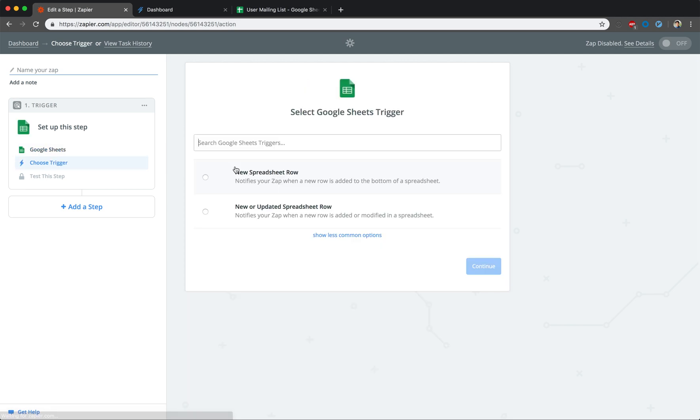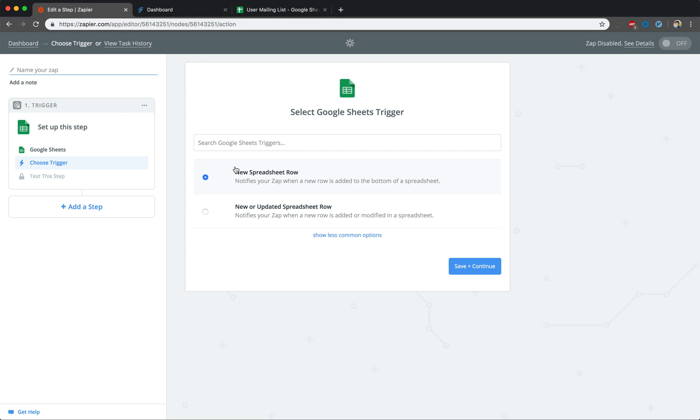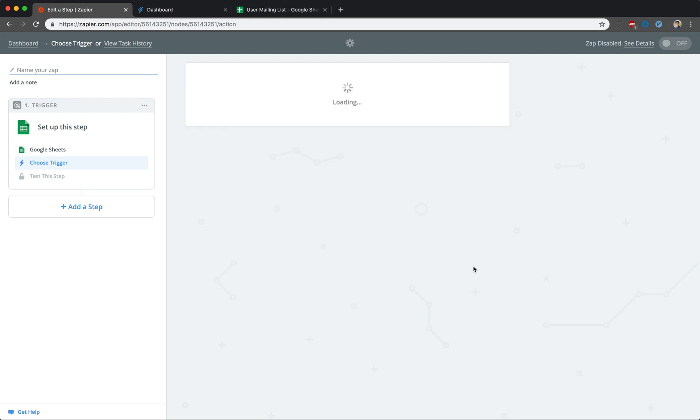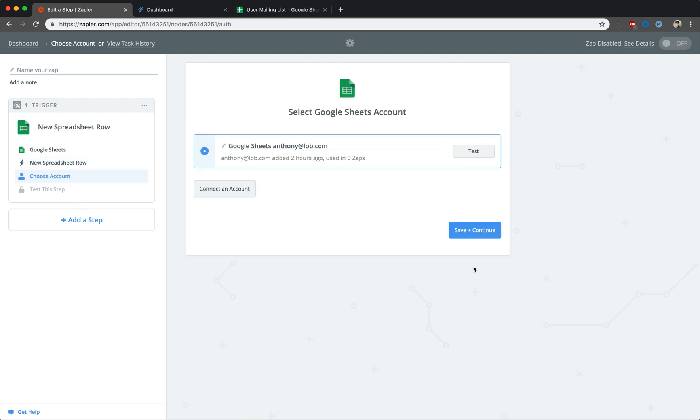We are now prompted to select an event from within Google Sheets that will serve as the trigger event. This is what causes a postcard to be created and sent later, so it's important that you select the appropriate event. We're focusing on new users who sign up for our mailing list, so we are going to make New Spreadsheet Row our trigger event. That means when a new row is added to the spreadsheet, we will send a postcard to the new person.